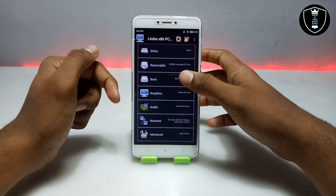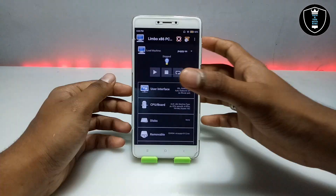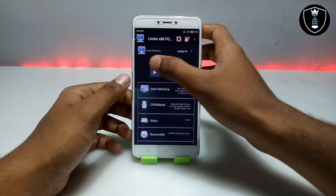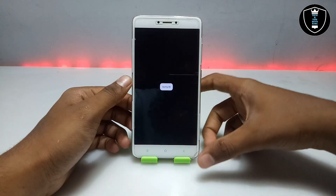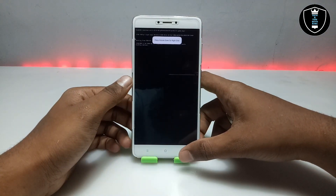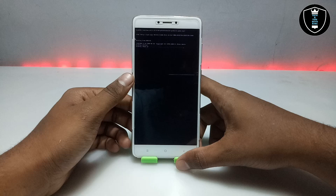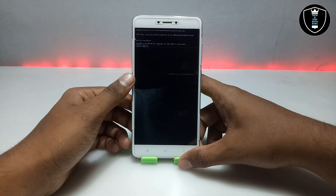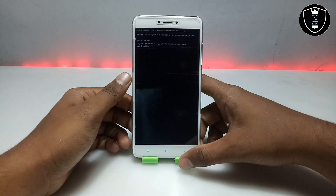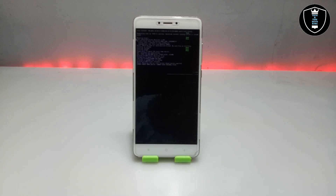We have done all the settings in Limbo PC Emulator. Just click the Play button. After clicking Play it will show some boot commands on the screen, as you can see.